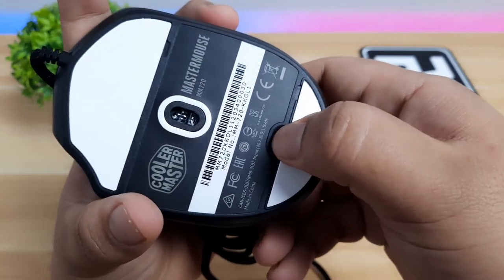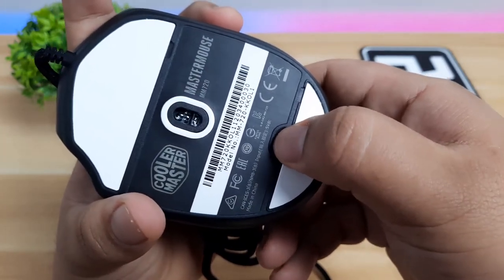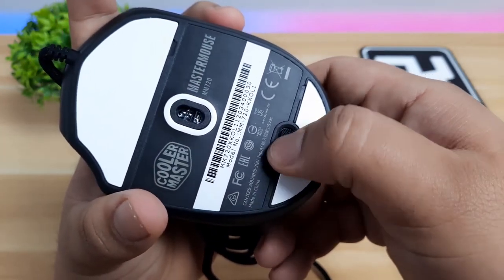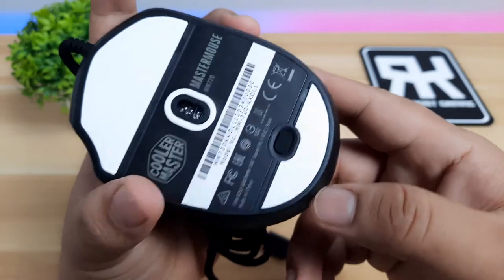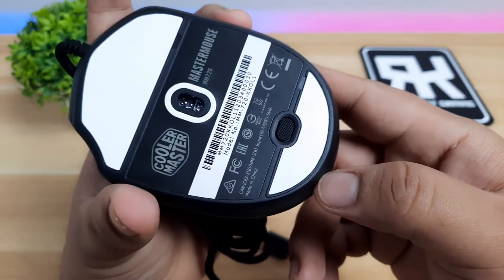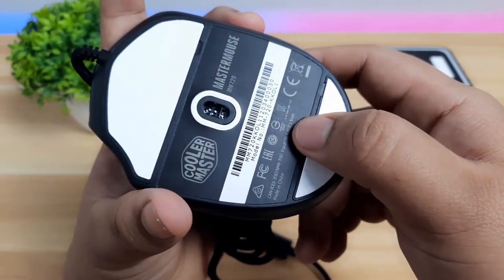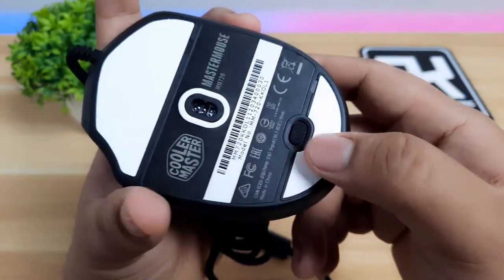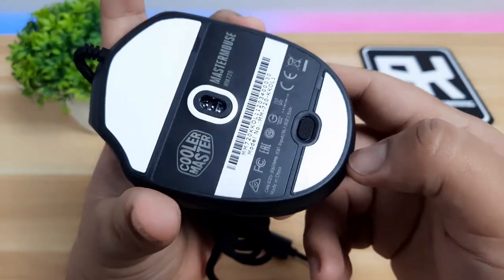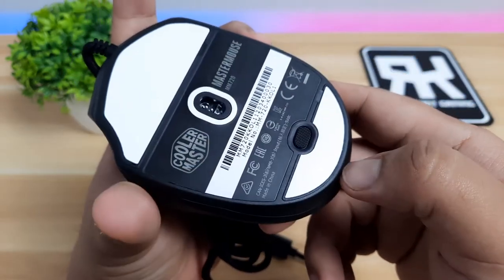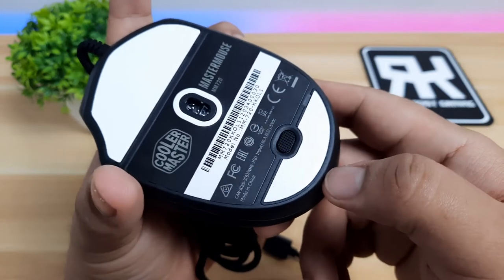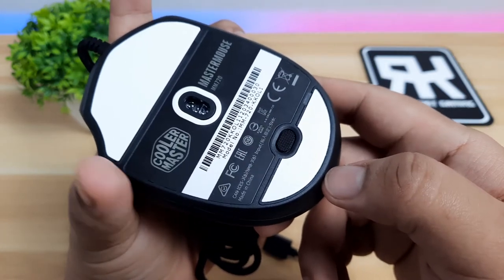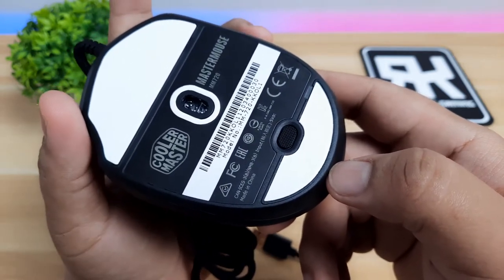The DPI button can be found at the bottom, which is awkward for me at first. But to think of it, who changes DPI on the fly if you know what DPI you would use during a game? Anyways, the DPI has seven levels from 400 to 16,000.